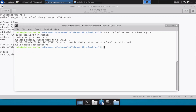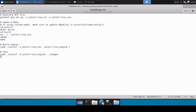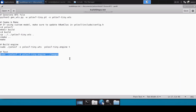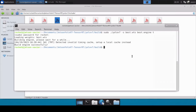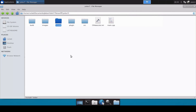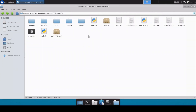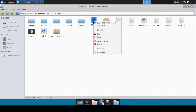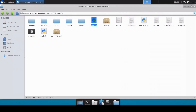The engine file is now successfully built on Jetson Xavier. Next we need to test this. We don't have images right now so we will directly test on the video file. Let's go back and open the app file.